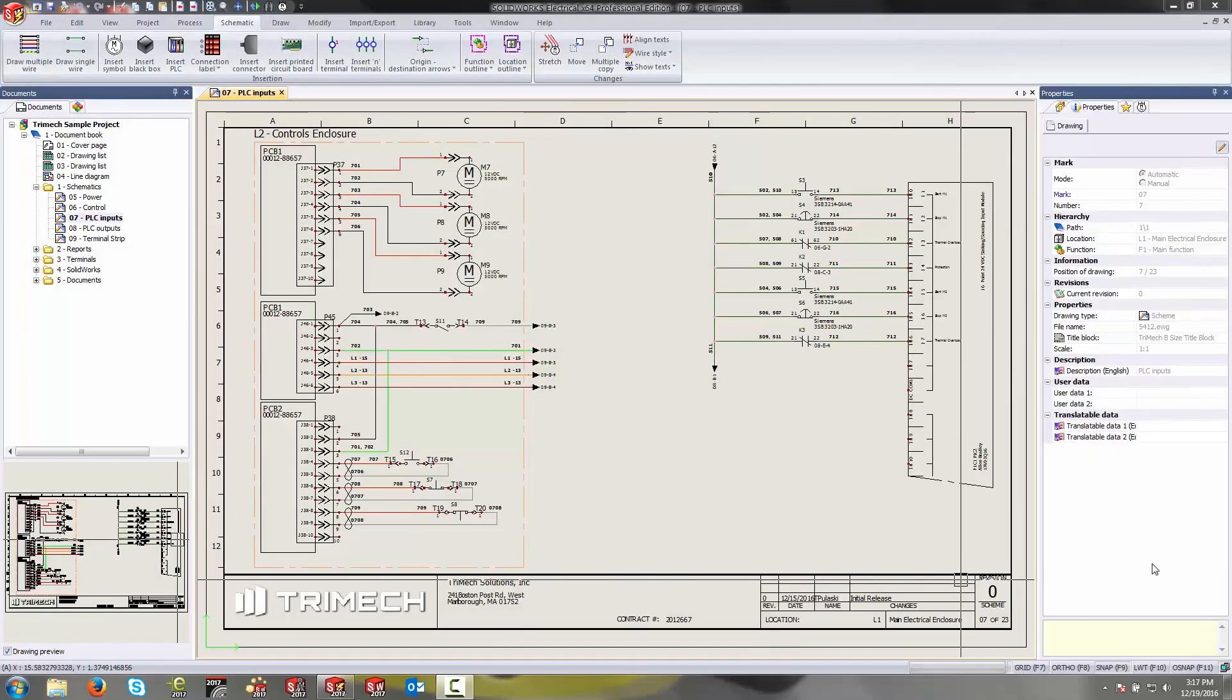Hey everybody, this is Tim Pulaski with Trimac, and today we're going to be taking a look at how to define a wire style in SolidWorks Electrical.